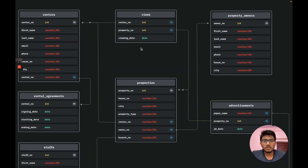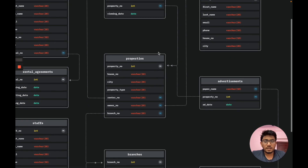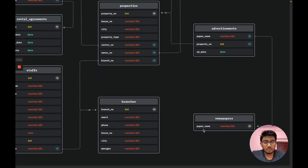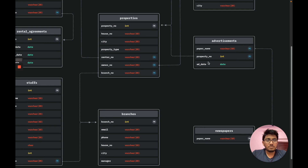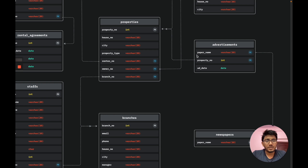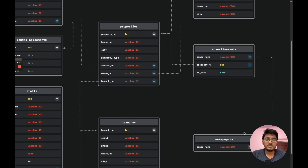The views entity has renter number as a foreign key referencing the renters table, representing a many-to-many relationship since a renter can view any property. The newspaper entity has only one attribute: paper name as the primary key. The advertisement entity has paper name as a foreign key referencing the newspaper entity, and property number as a foreign key referencing the property entity, along with ad date. This is a many-to-many relationship since a property can be placed as an ad in a newspaper.